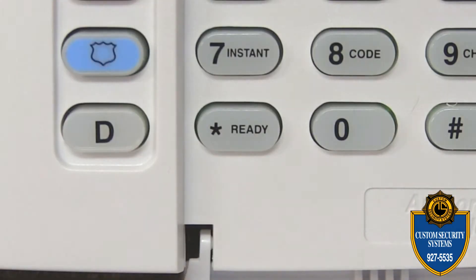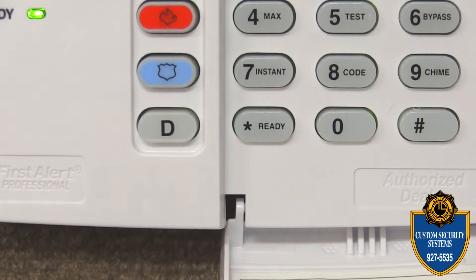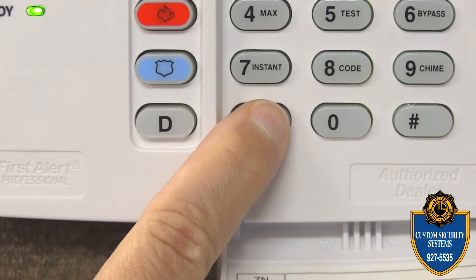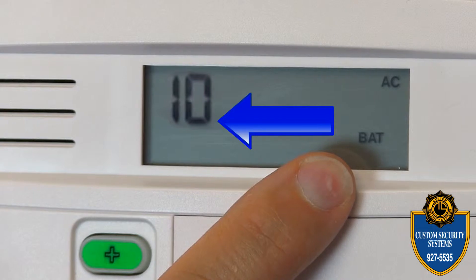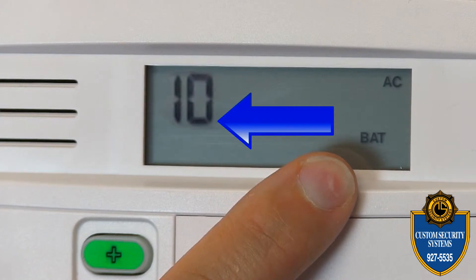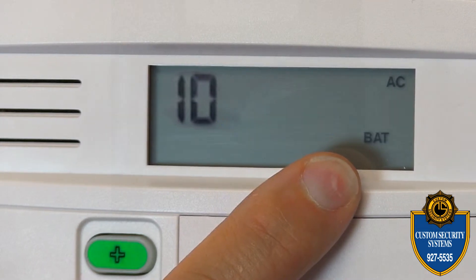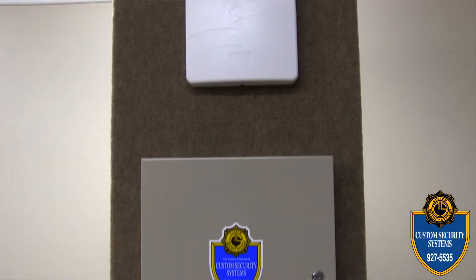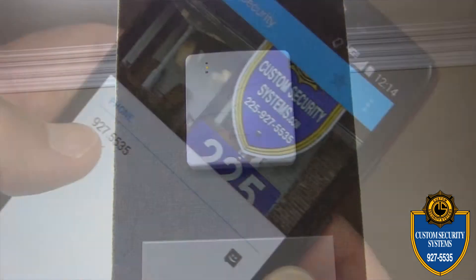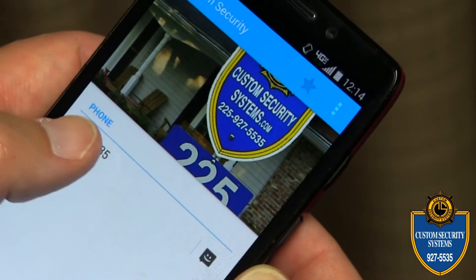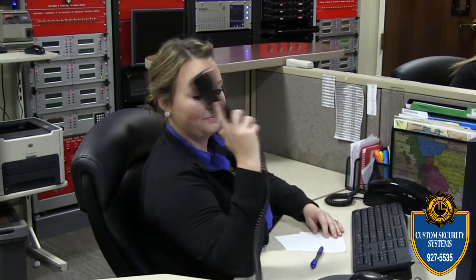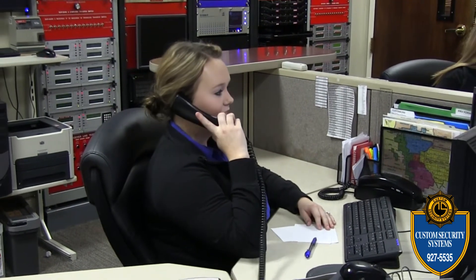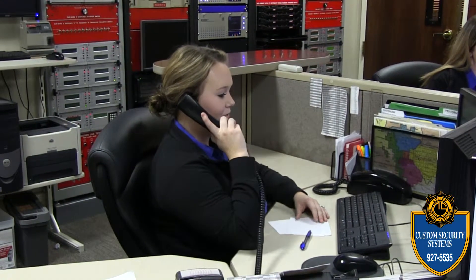You can do some elimination of devices by going to the keypad and pushing the star key. This will give you the zone of the particular device that has the low battery. If you cannot determine which battery is low, you can call our monitoring station and they can tell you which one you need to replace. However, most times you'll get a call from our monitoring station before you notice the low battery indicator.